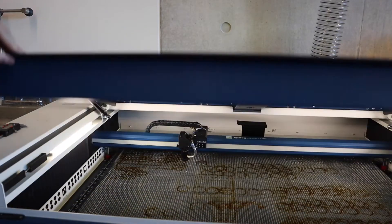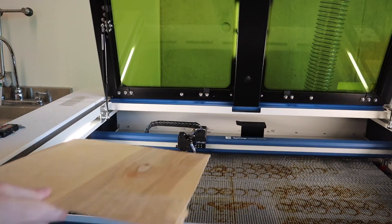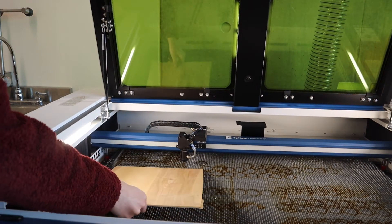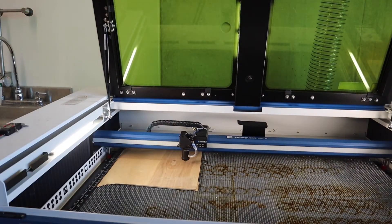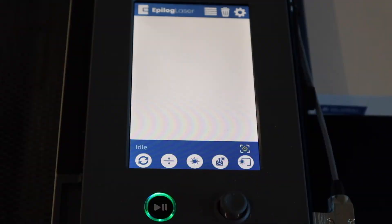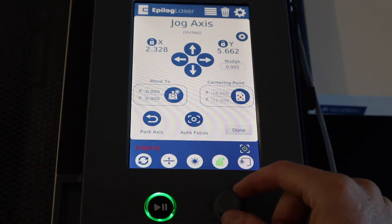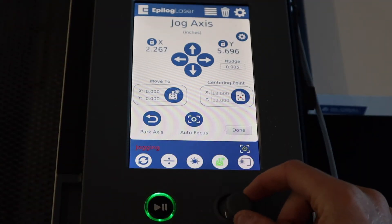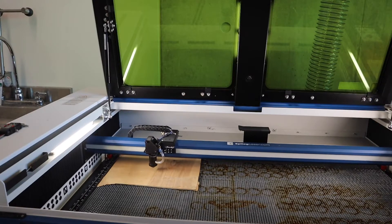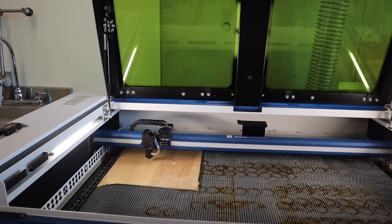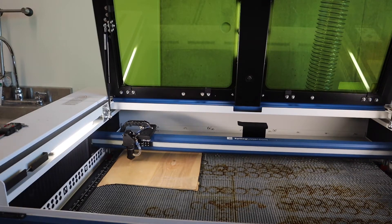We'll begin by loading the material that we'll use to cut in the top left corner, which will help square it up. On the control panel of the machine we can click the joystick icon and move around the head of the laser. We'll want to have the head of the laser over a spot without any gaps or holes.